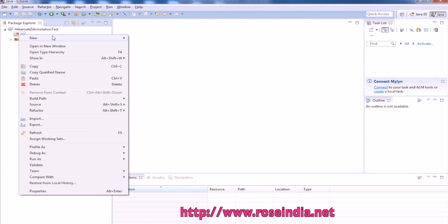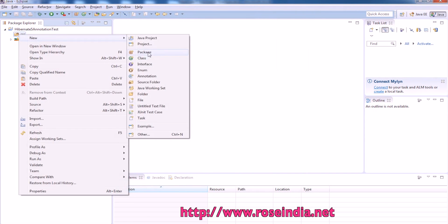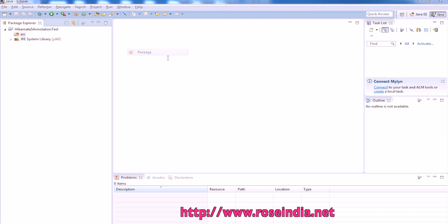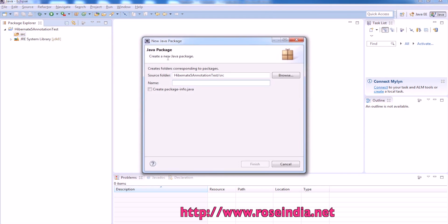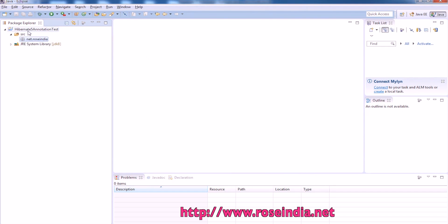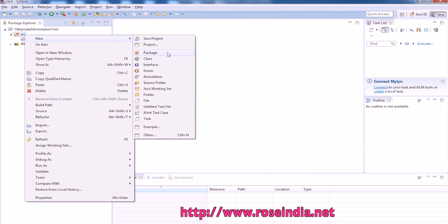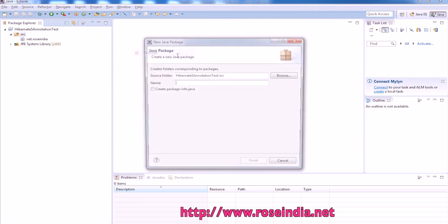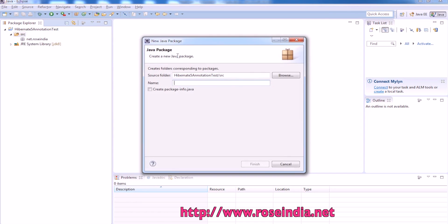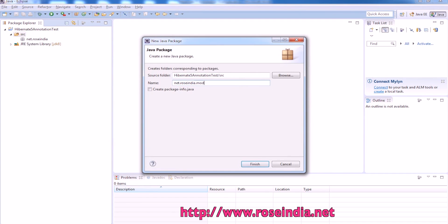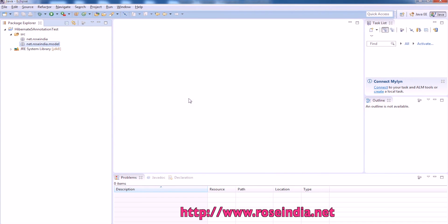Now we will create the package. Another package. So model will contain the model file.